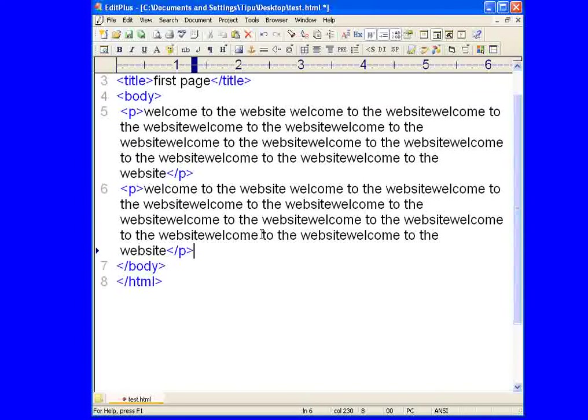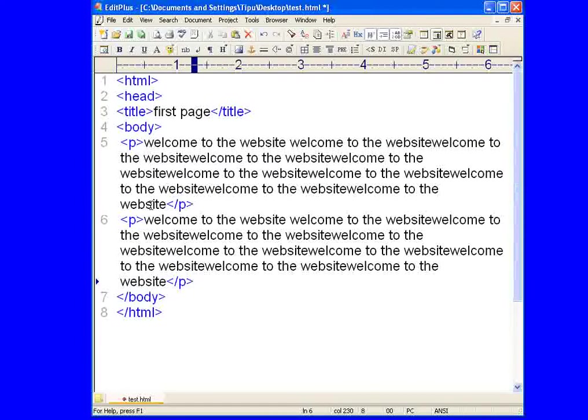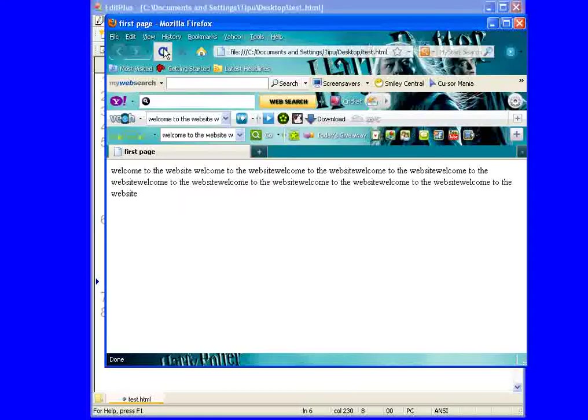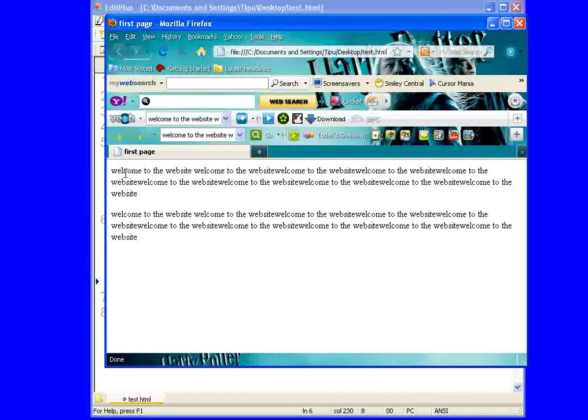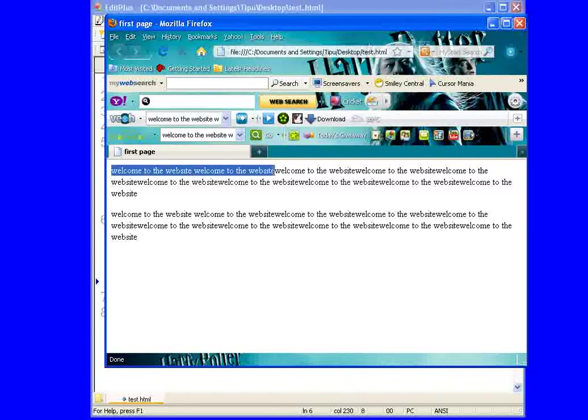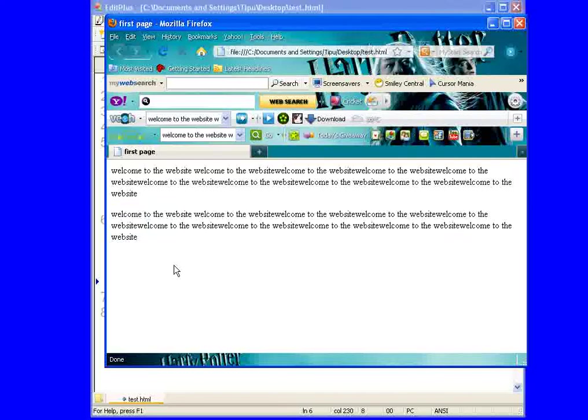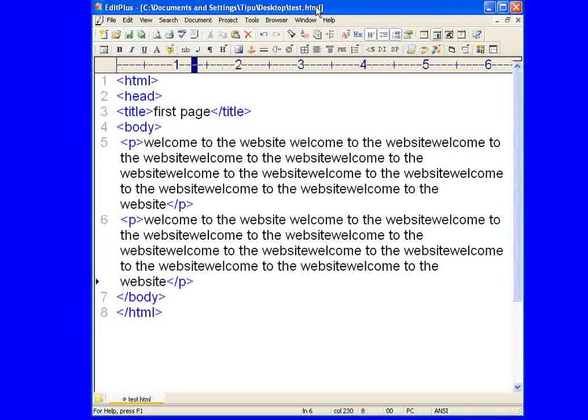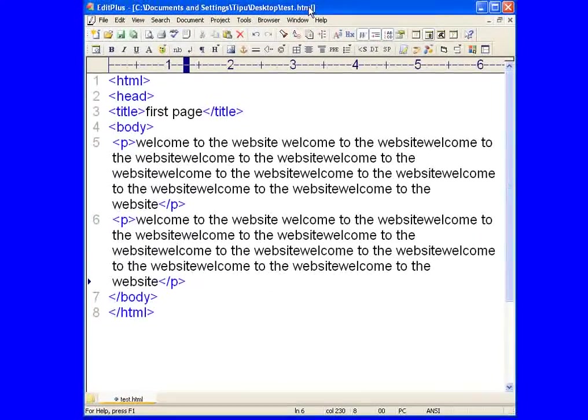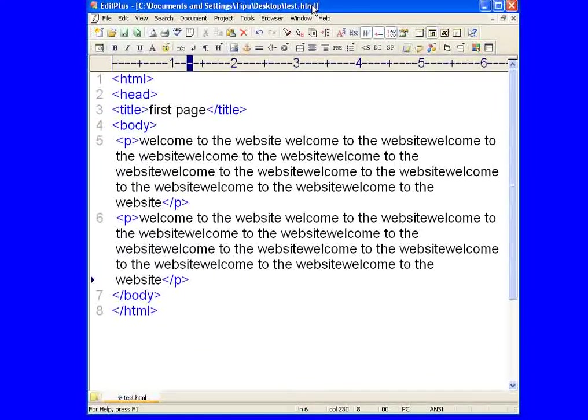Just pasting this thing again. Just save this thing and refresh. See, there are two paragraphs now. One is this and the other one is this. Okay, so in this way you can insert paragraphs in HTML.